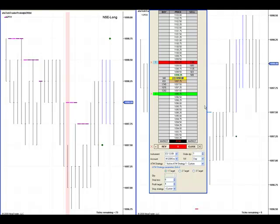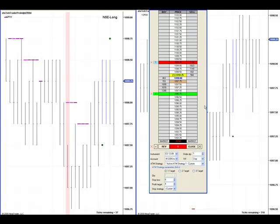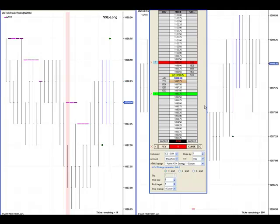So we're just going to let this trade cook, let it do its thing, and see if we can make our four tick target.